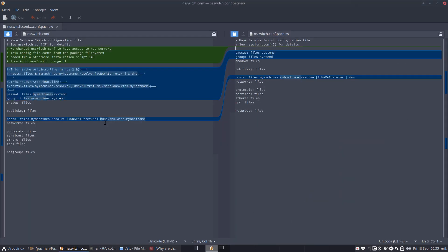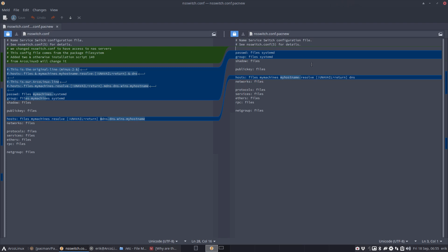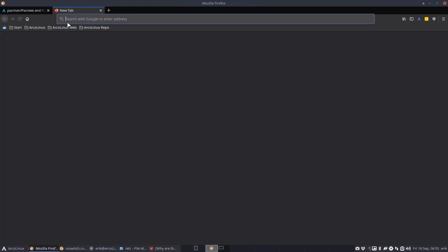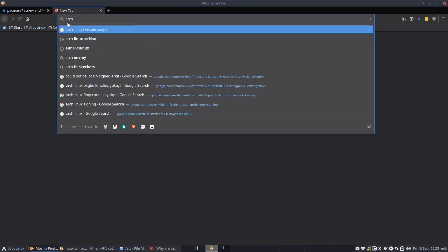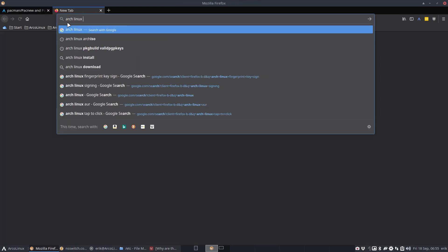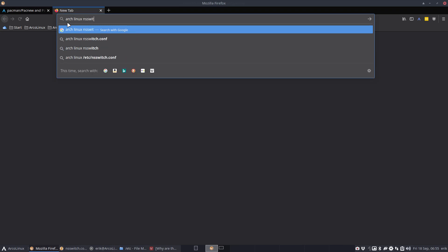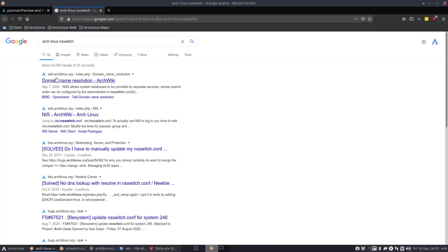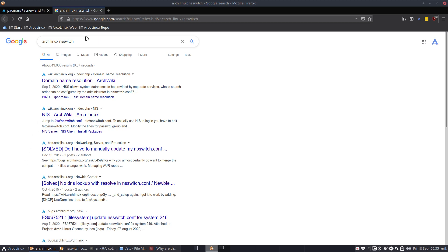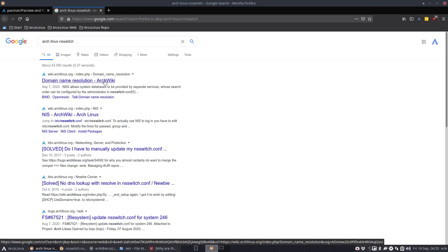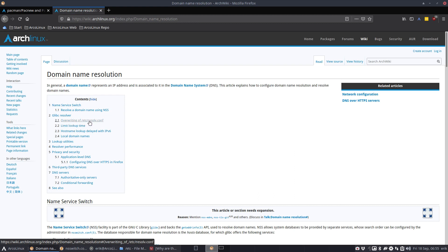Let's have a look at /etc/nsswitch.conf. Either you decide to change it, edit it, or not. First off, we're not root, we're just looking - there's no problem. Looking is okay, nothing can happen here. The difference is that pacnew we have here files, systemd, and here we have files, my machines, systemd, DNS, wins, my hostname. We took the liberty to actually add more things so we can have better connection to our systems.